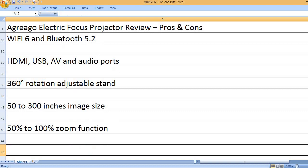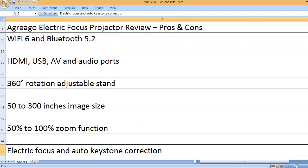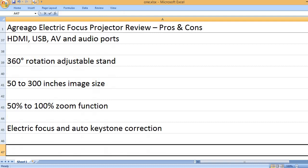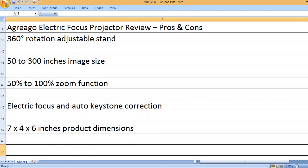50% to 100% zoom function. Electric focus and auto keystone correction. 7 x 4 x 6 inches product dimensions.